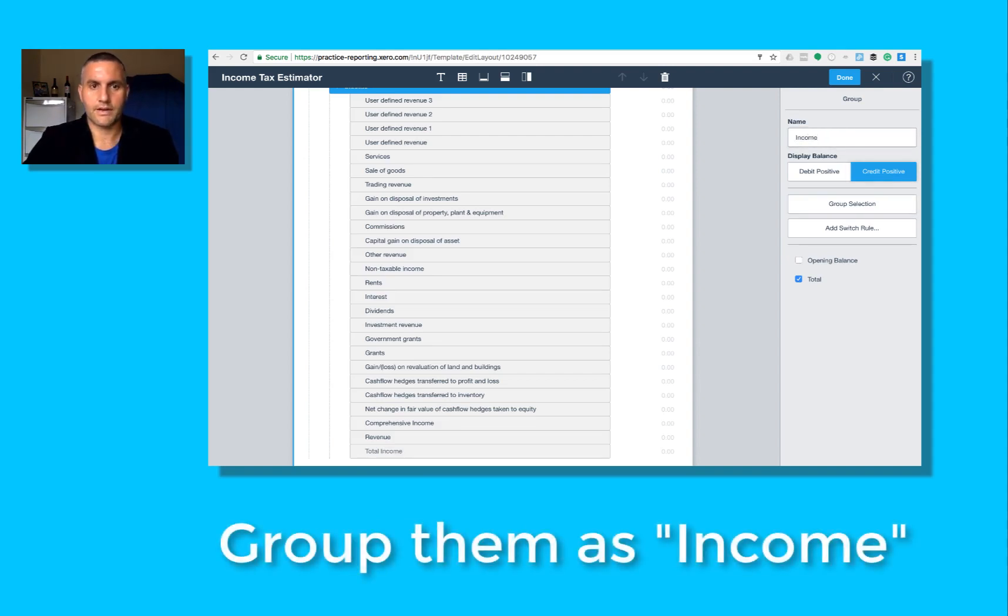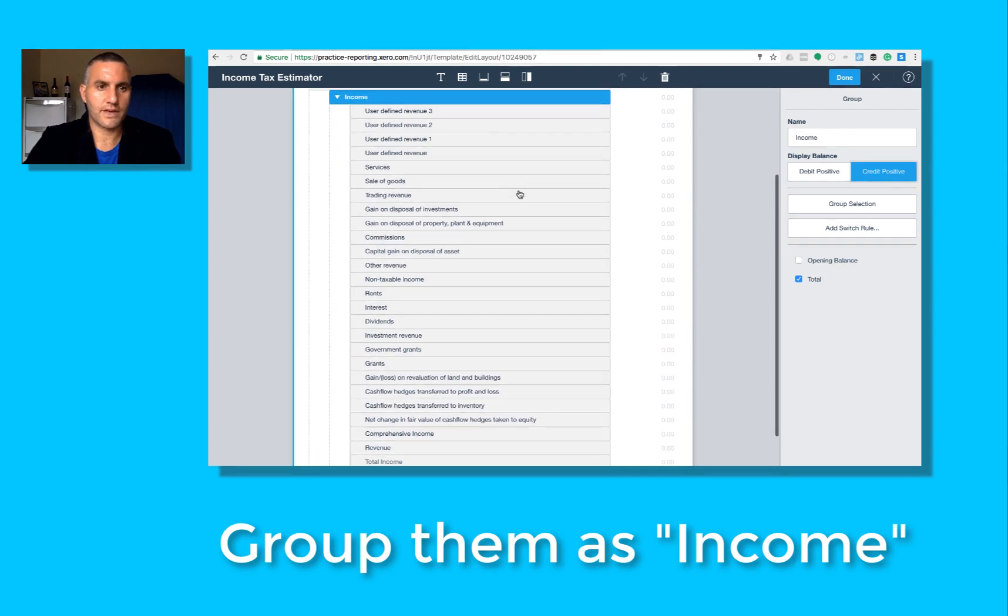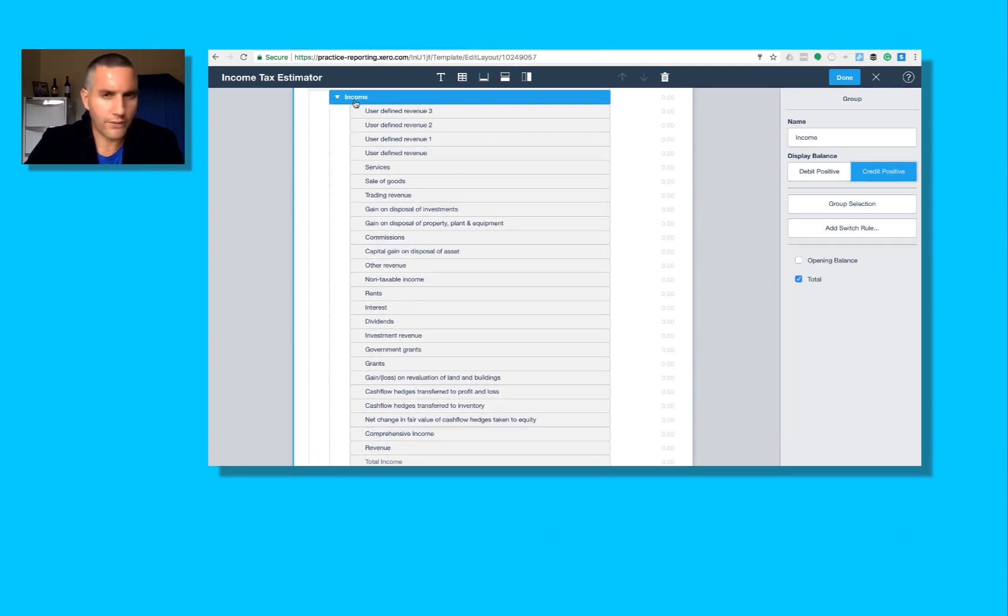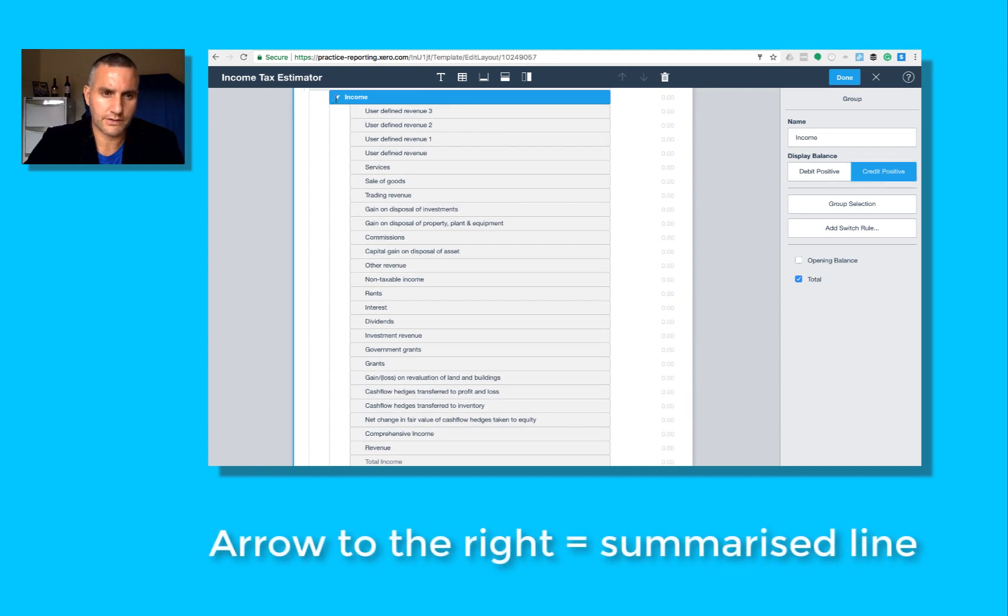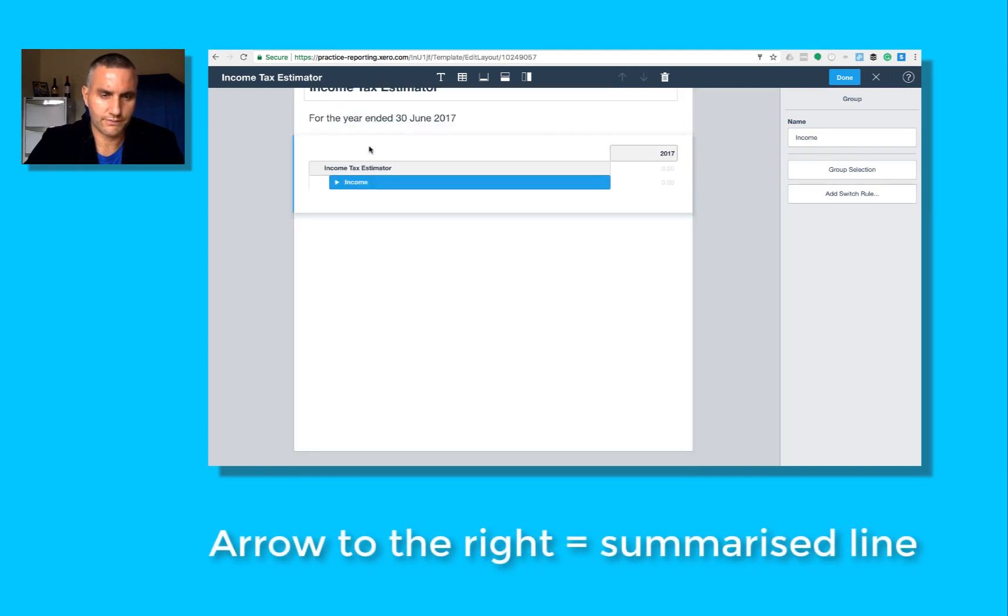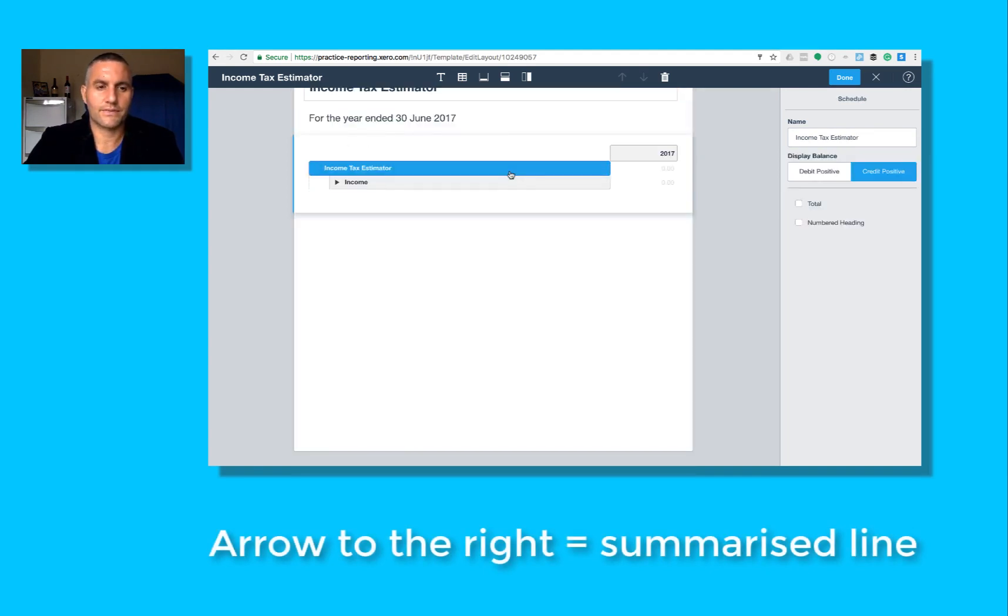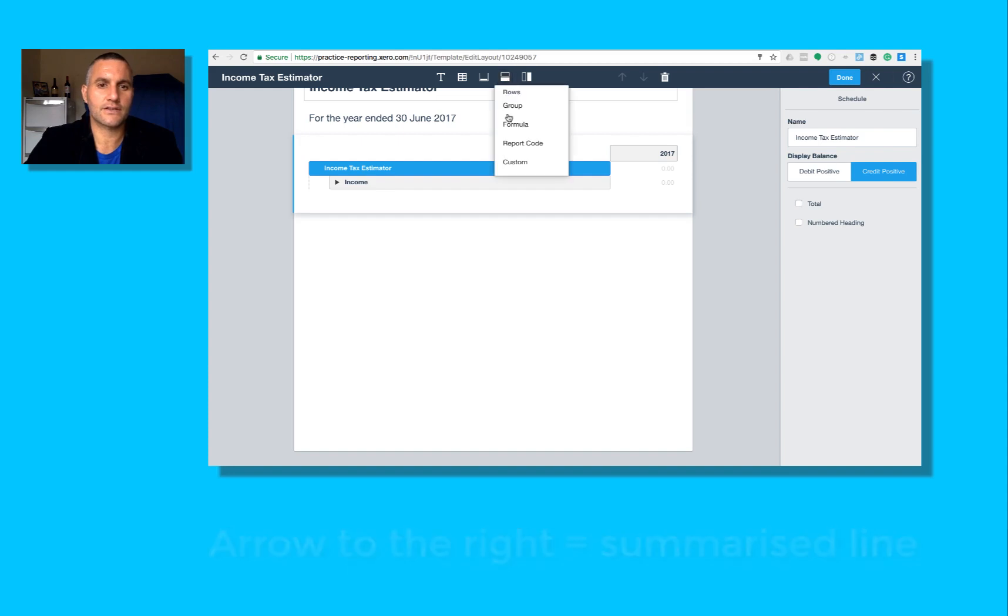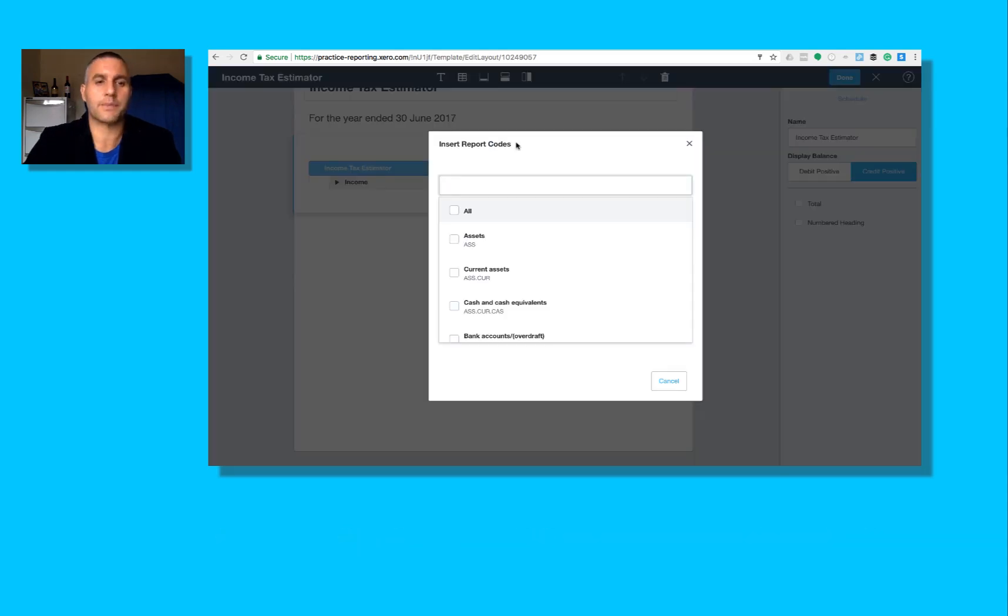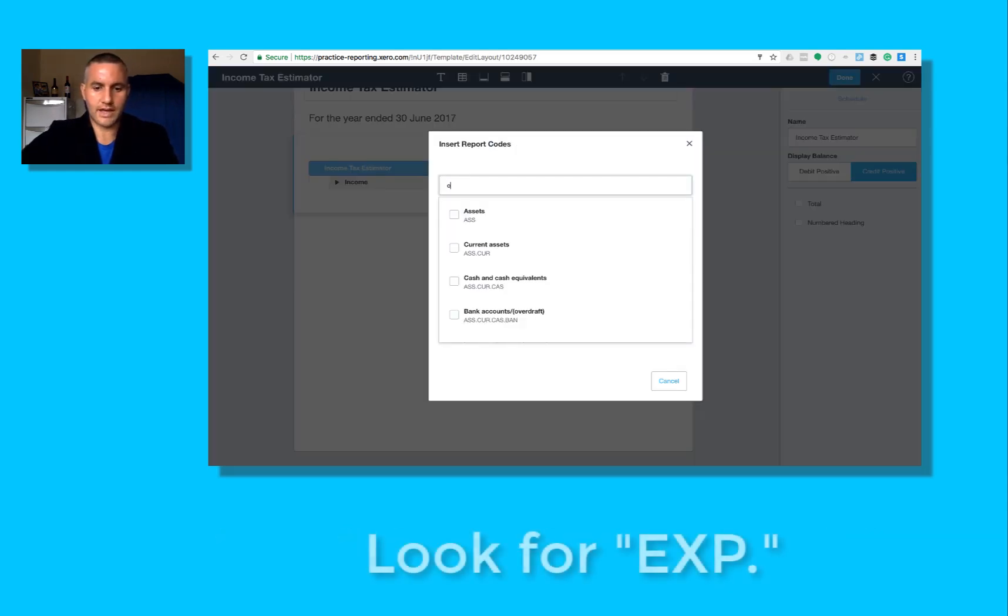Now what you'll notice over here is a little arrow down. I do not want the arrow down, I want arrow across the page. The next thing for me to do here is insert every single expense report code.